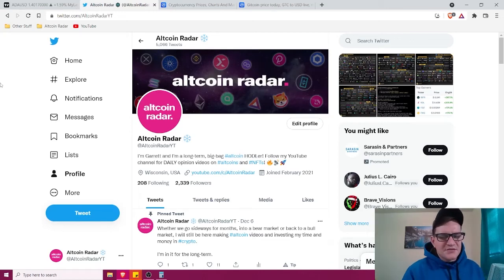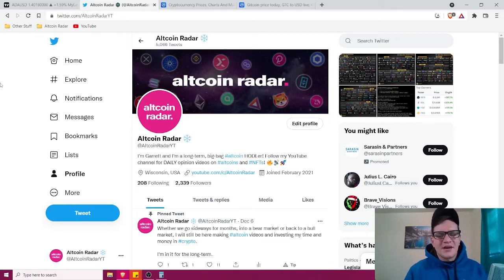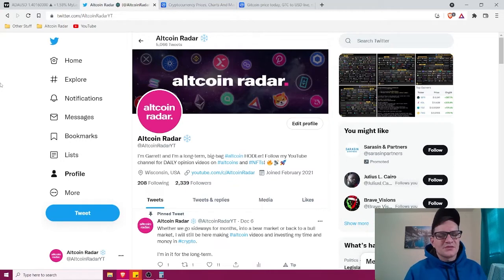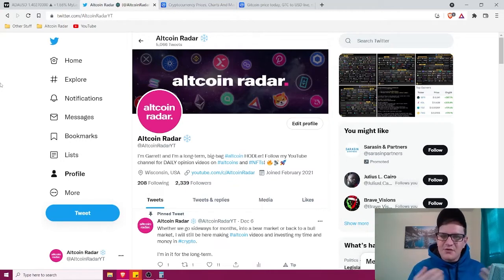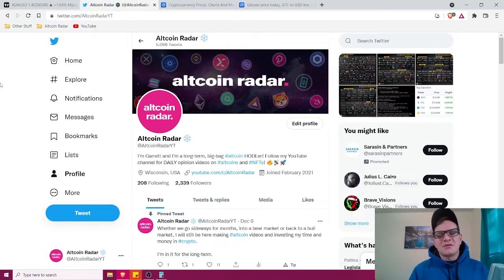Hey Altcoin fans, thanks for joining me here on Altcoin Radar. Today guys, I'm going to show you my realistic long term price prediction for Gitcoin's GTC token.